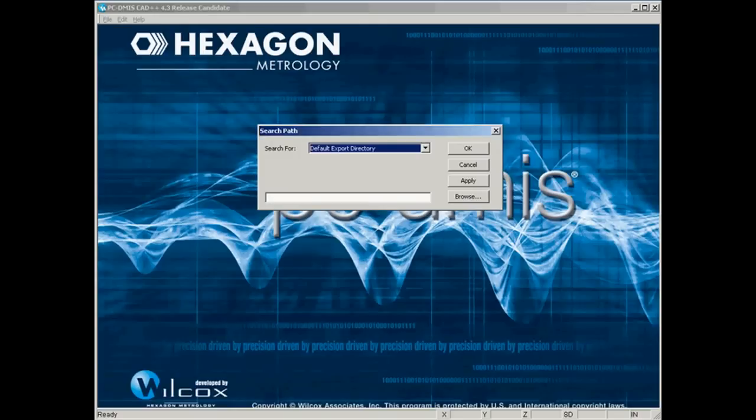The best way to use the set search path function is to create some directories ahead of time to store your PCDMIS program files.